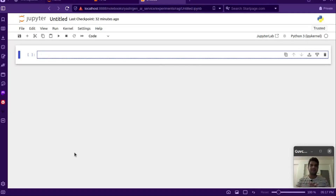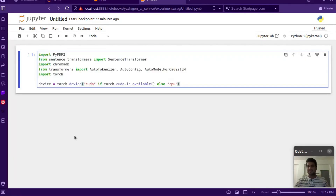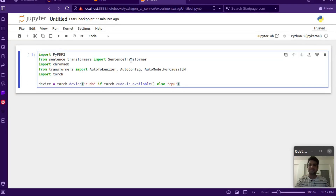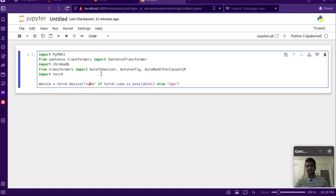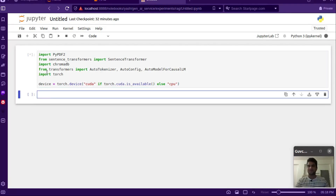Some parts of the code I'll be taking from the last video, that is the retriever part. You can also watch that video if you haven't. Let's import some libraries first. PyPDF is for reading PDFs programmatically, Sentence Transformer is for getting the embeddings, and ChromaDB is the VectorDB that we'll be using. We're also importing Transformers for the LLM purposes, and we'll be using the LLaMA 2 model.